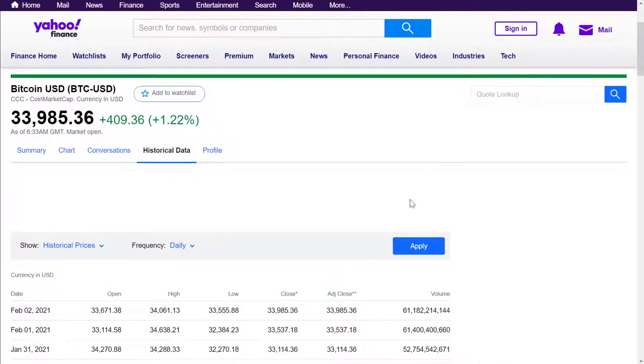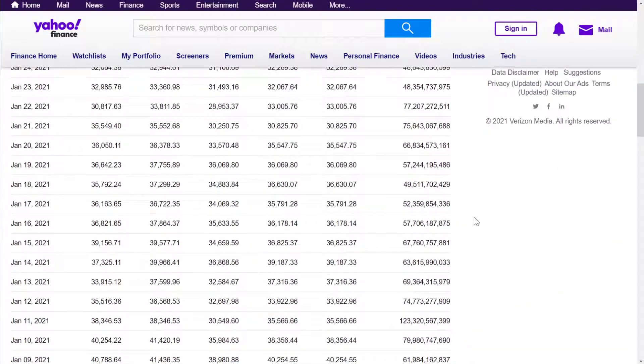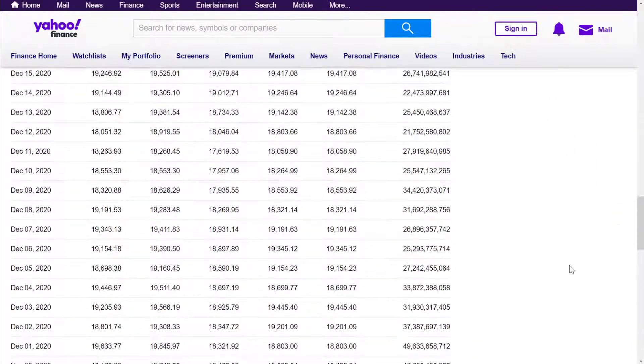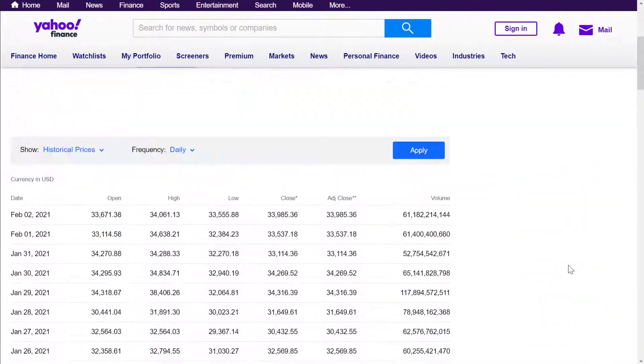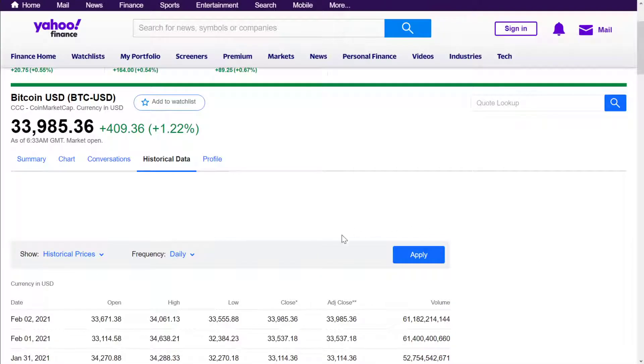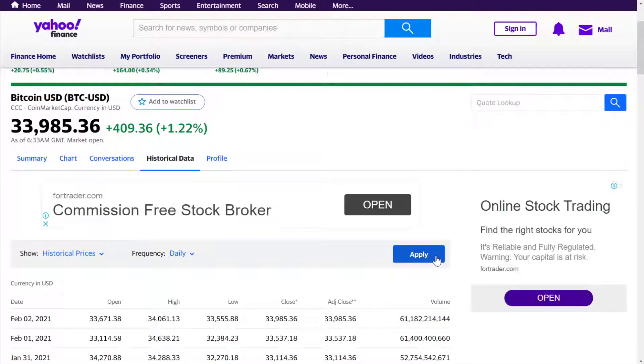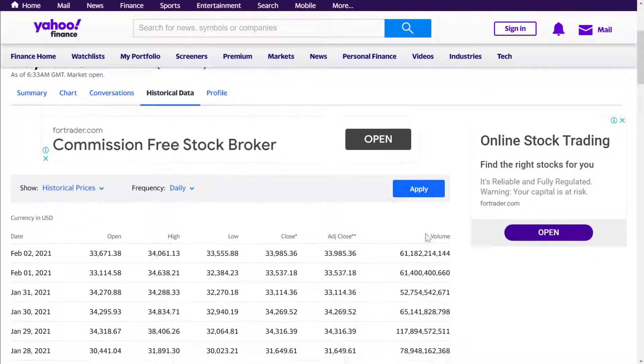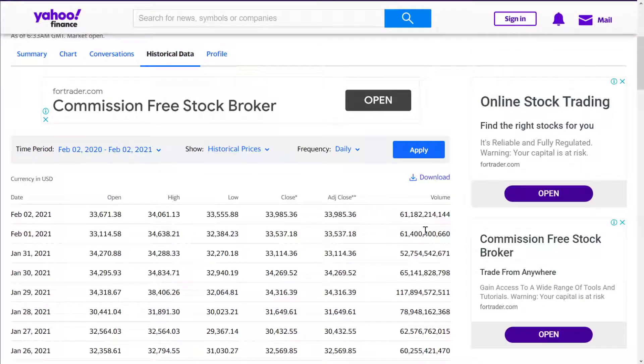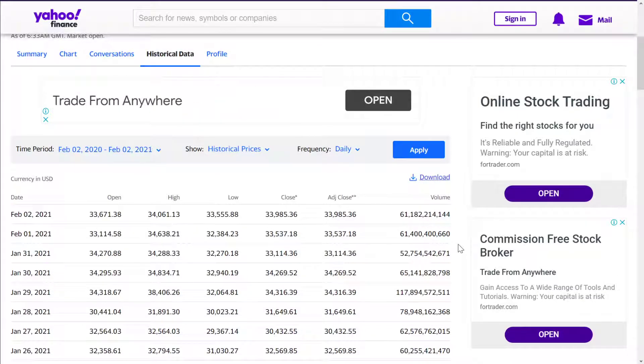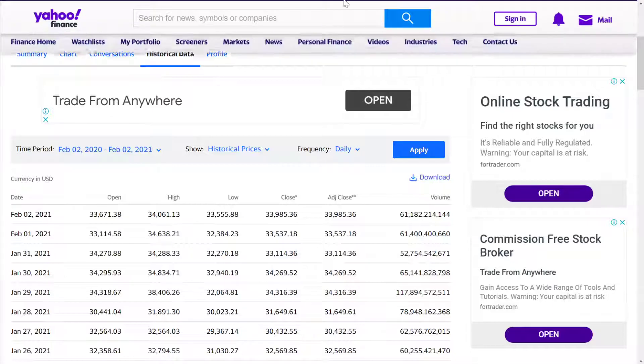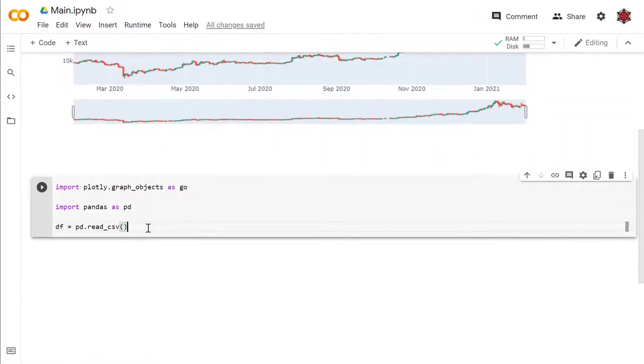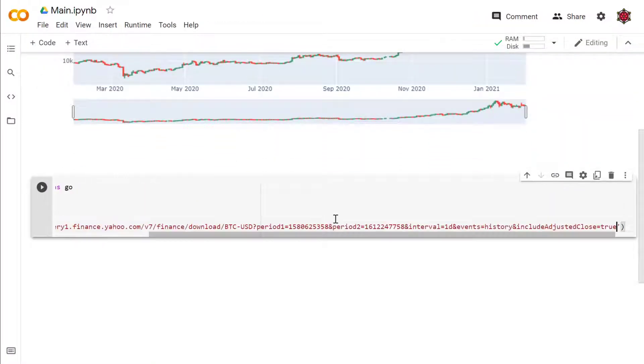There should be a download button around here. All right, so here's the download button and you would copy the link address, paste it into your read_csv.